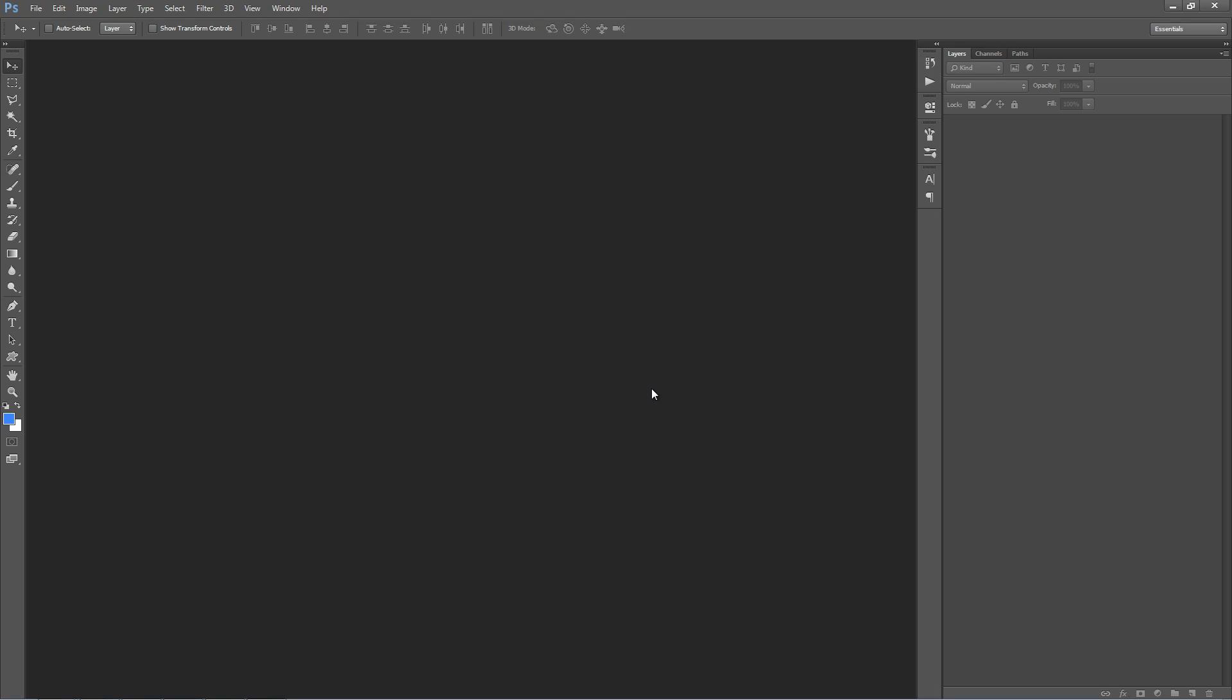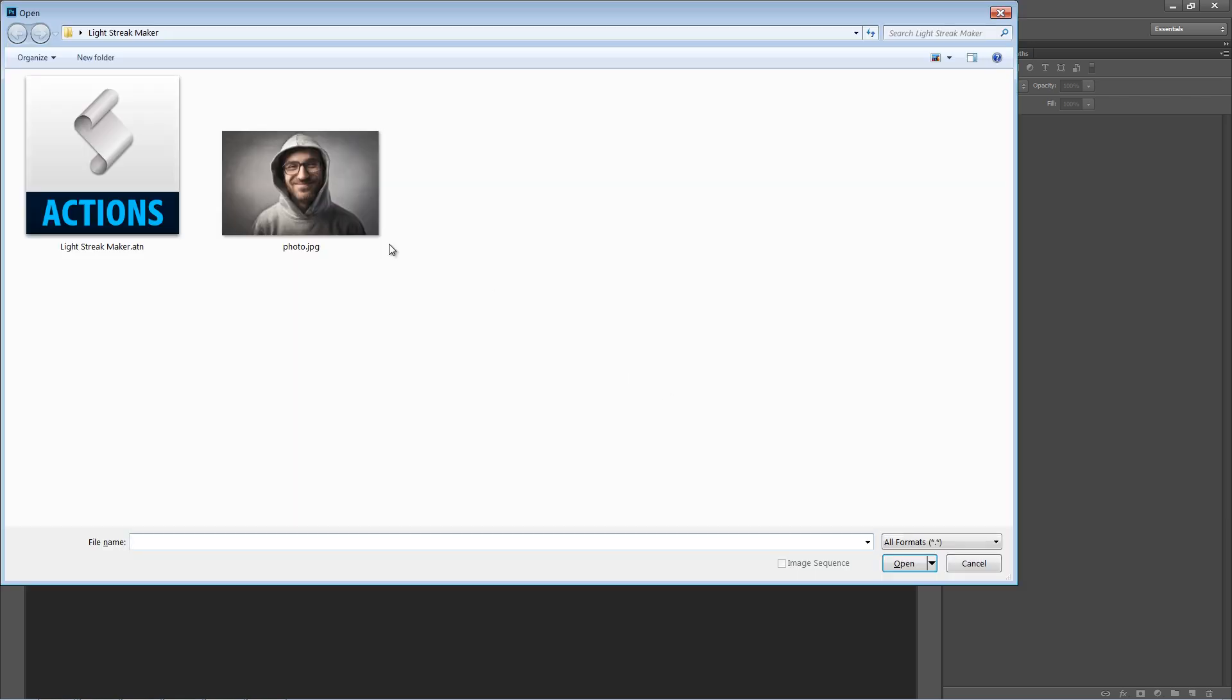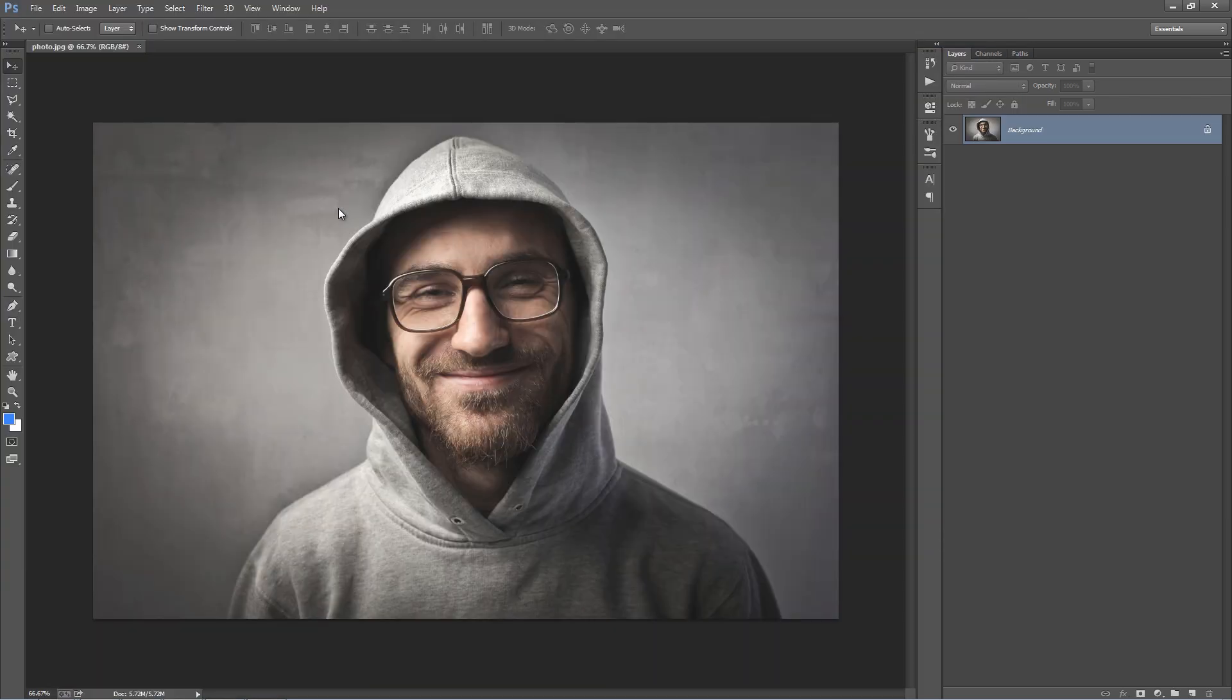In this video, I'm going to demonstrate how to use the Lightstreak Maker Action. Inside Photoshop, the first thing we want to do is open up a photo to work with.